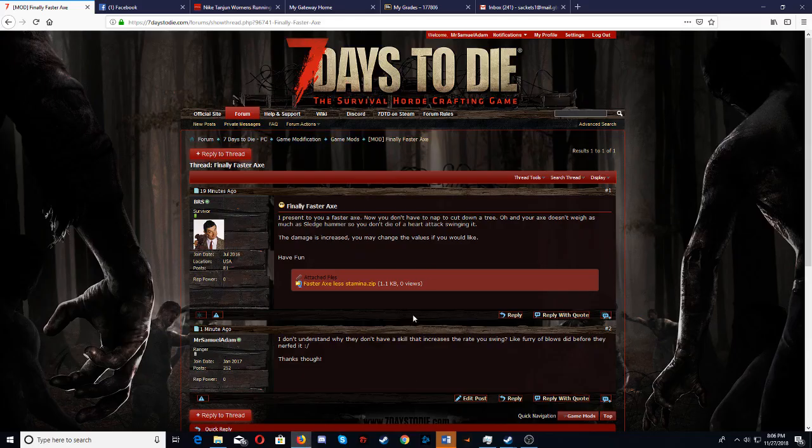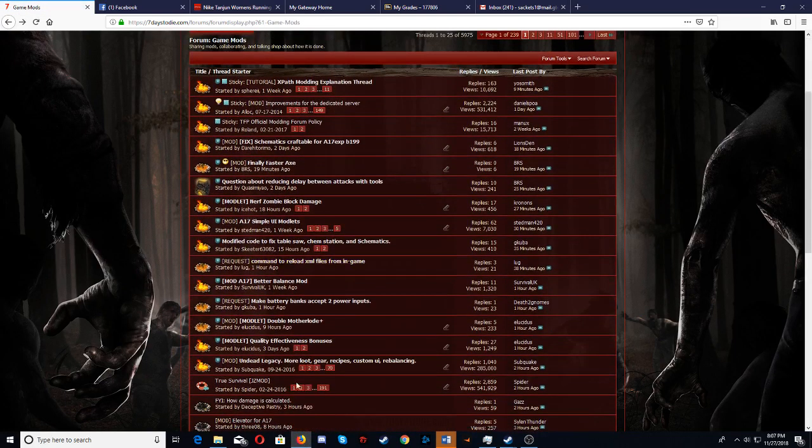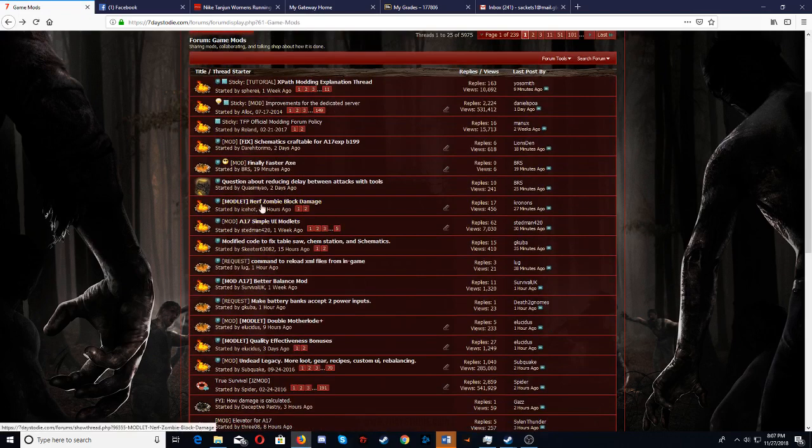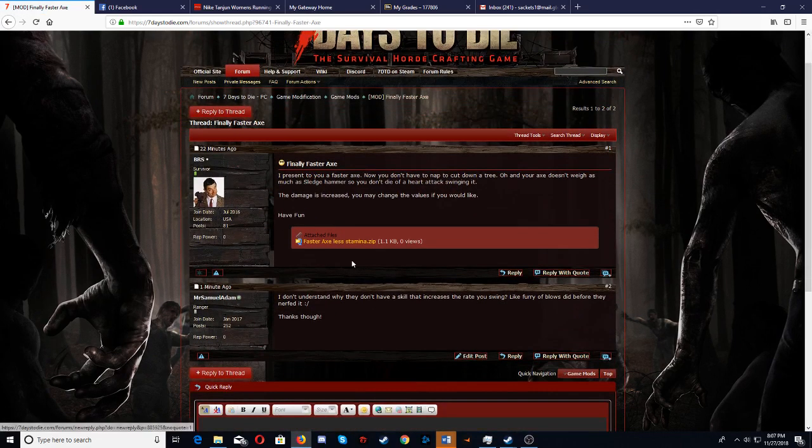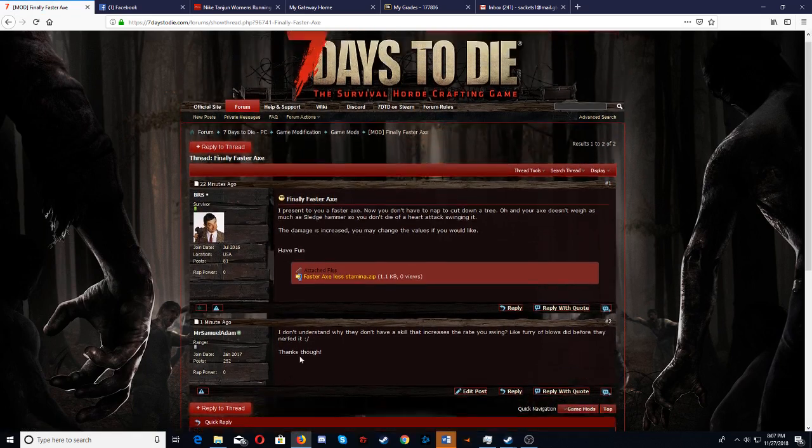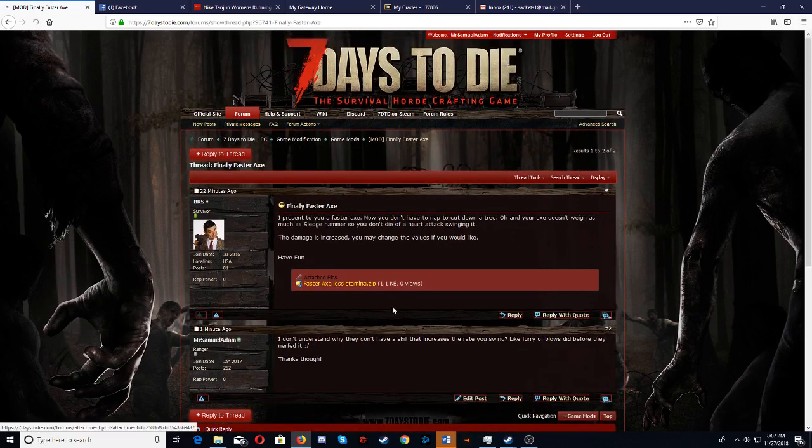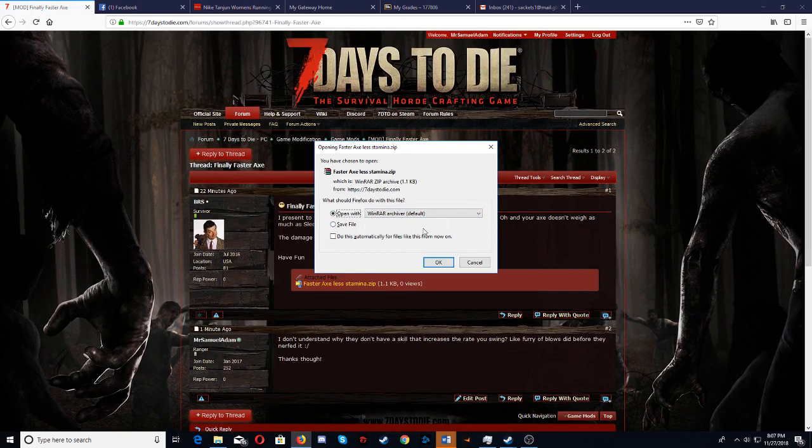So say you go to the site, these are different mods, you want to make sure that it's a modlet. So finally, Faster Axe. This is a modlet, this is a zip file. You click on this, open with WinRAR, you can either do this, I'll show you what happens here.